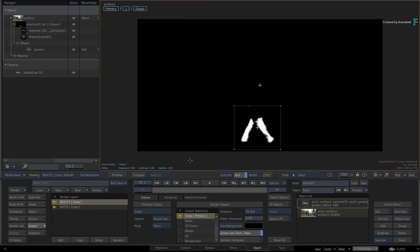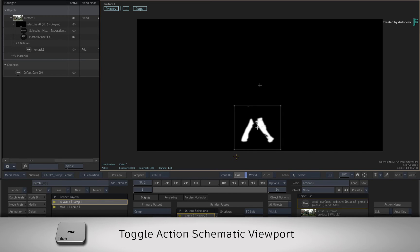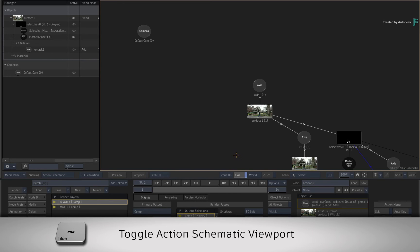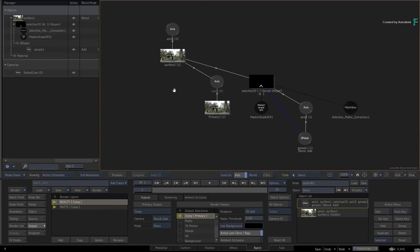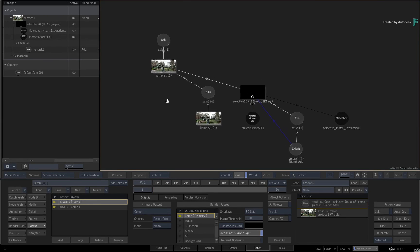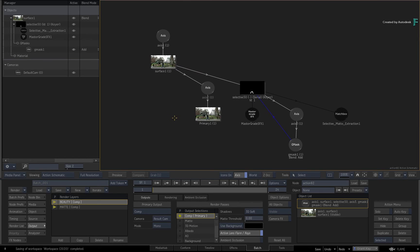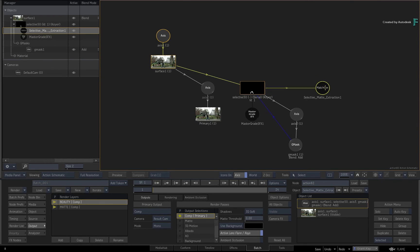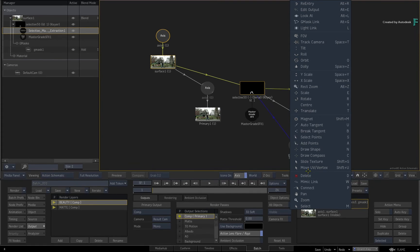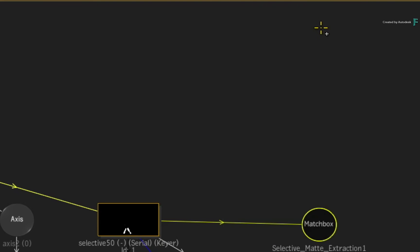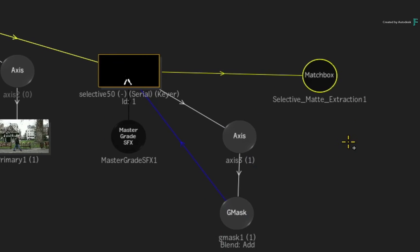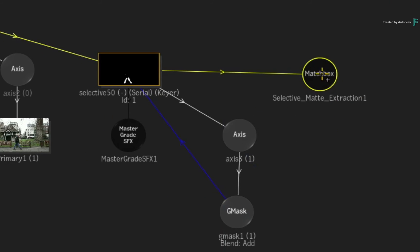So ensure the Beauty Render Layer is selected and switch to the Action Schematic with either the tilde keystroke or the Viewing pull-down menu. Locate the Selective Matte Extraction node and change the Tools pull-down menu to Edit Output. This is mapped to ALT-E. Click on the shader to disable it.